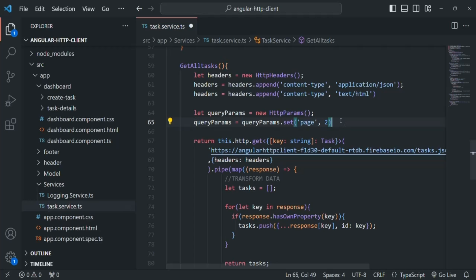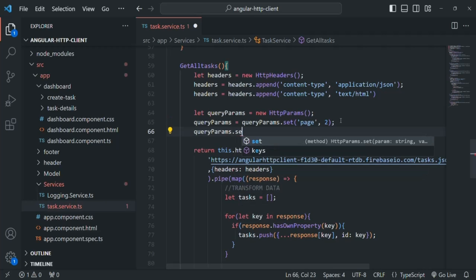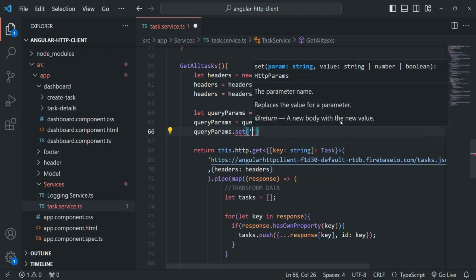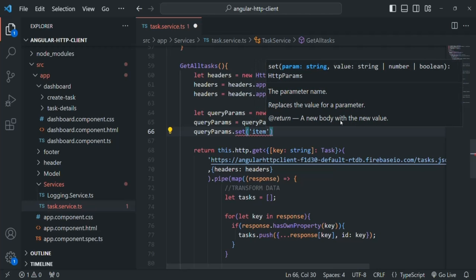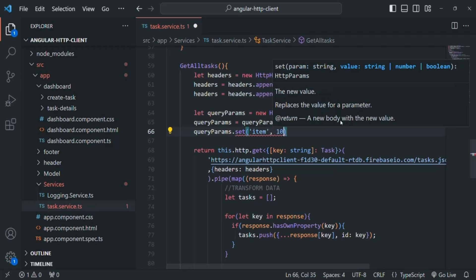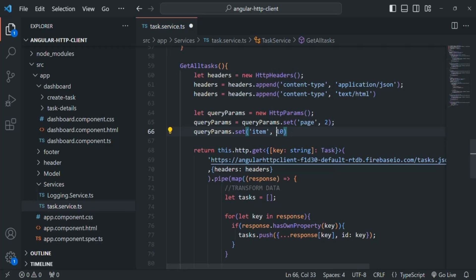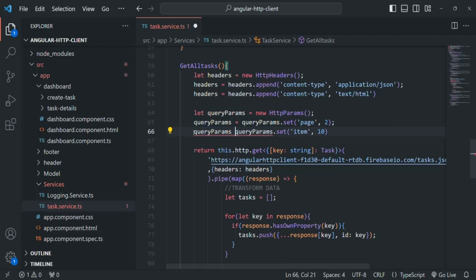If we want to set more query strings, we call set on queryParams again, specify the query parameter name — let's call it item — and a value, let's say 10. The value can be a string, boolean, or numeric value, but the query string name must be a string. Again, the set method returns a new instance with the item query parameter set, so we assign that new instance back to queryParams.